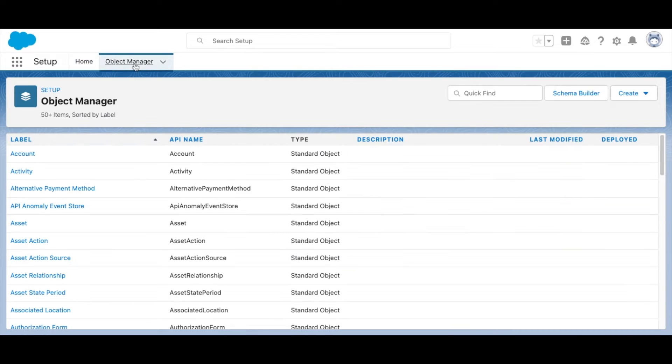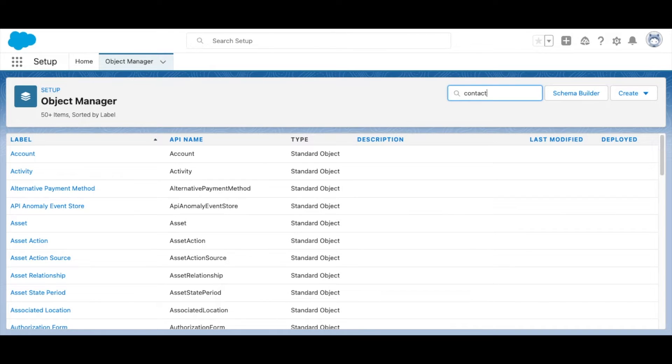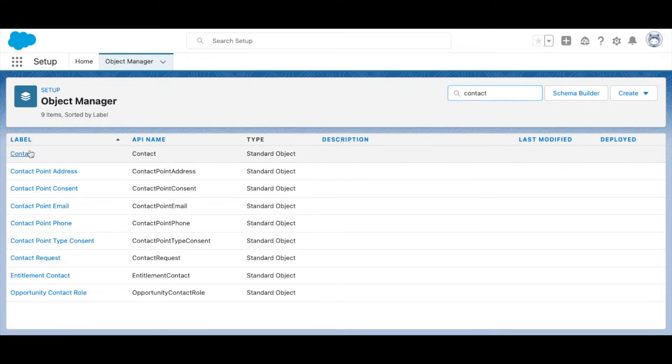First, navigate to the Setup menu, then go to Object Manager, the Object, and then go to the picklist you want to update.